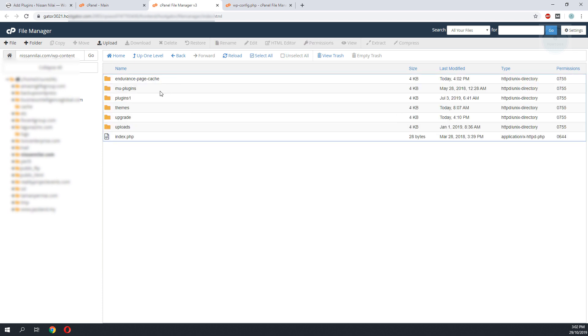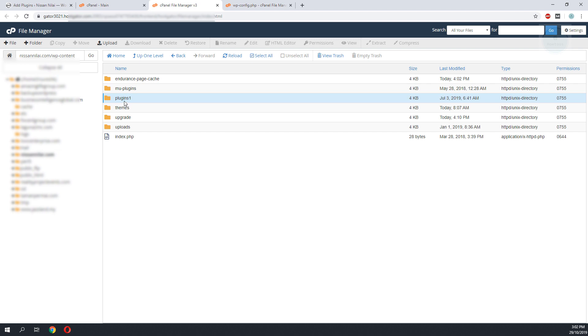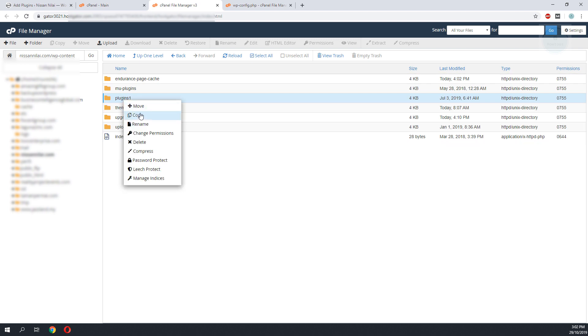Okay, it seems that I have found the issue. The plugin folder has been renamed to plugin1. What I need to do is either to delete this folder or create another plugin folder into the WP content.